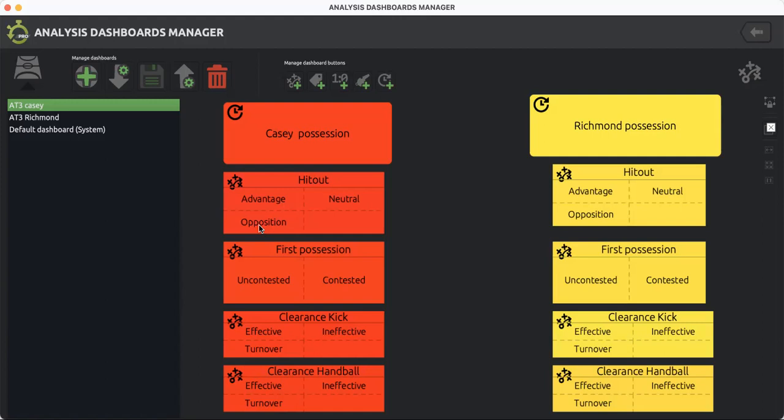Once you've determined who's won the hit out, it's who has first picked up the ball. Is it a Casey player or a Richmond player? And have they won the ball in an uncontested situation, where they're by themselves with no opposition? Or is it a contested situation where they're competing and either have an opposition tackling them or putting some form of pressure on them?